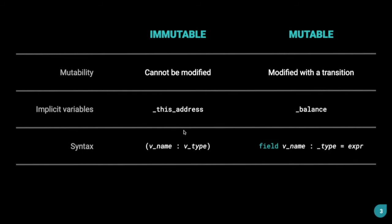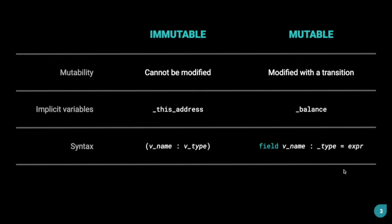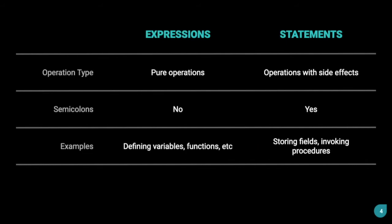The syntax for defining an immutable variable is the following: we have two brackets and you specify the variable name first and then the data type. For a mutable variable, we use the keyword field and then we have the variable name, the data type, and then we can initialize the variable as well. We'll see how this is actually used in a contract when we look at the hello world contract in the next video.